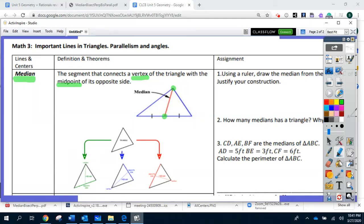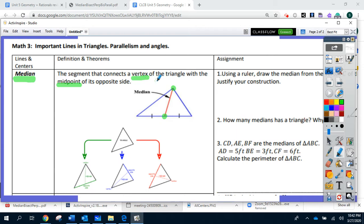Hi, this is Dr. P, and we will learn today about important lines in triangles. The first line that we learn about is median. What is a median for a triangle? A median is that segment that connects a vertex of the triangle with the midpoint of the opposite side.